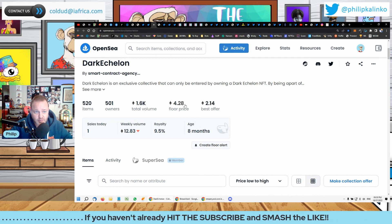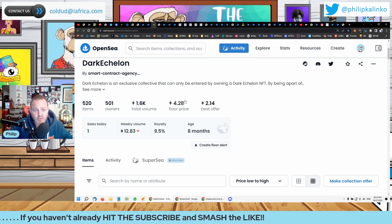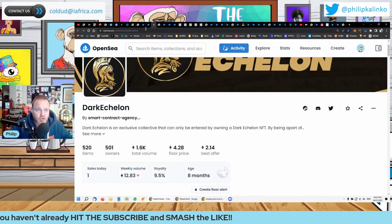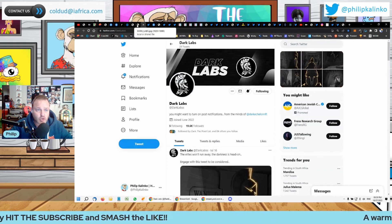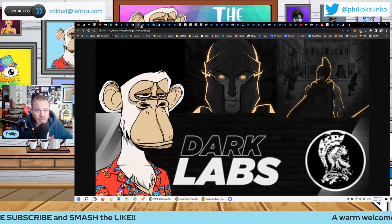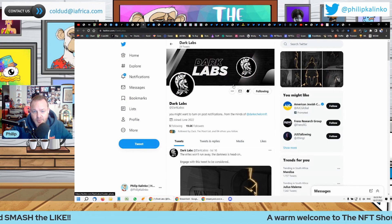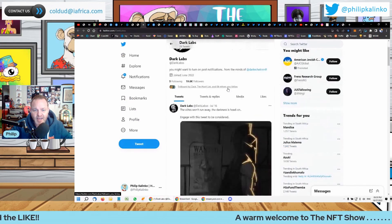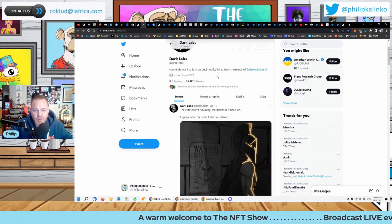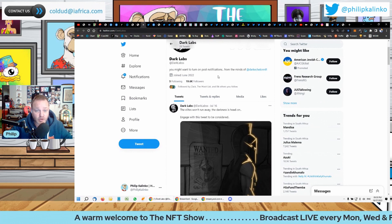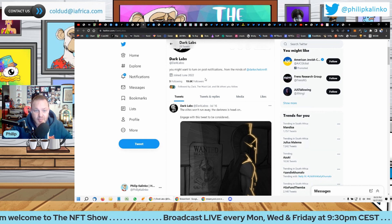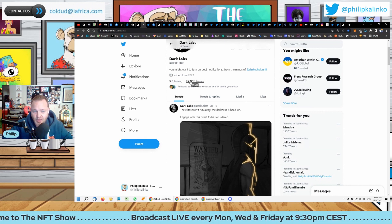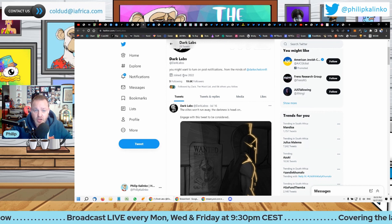They've teased out two projects, the first one being Dark Labs. It's by Dark Echelon. To be honest, we don't really even know if it's an NFT project, but we're thinking it is.